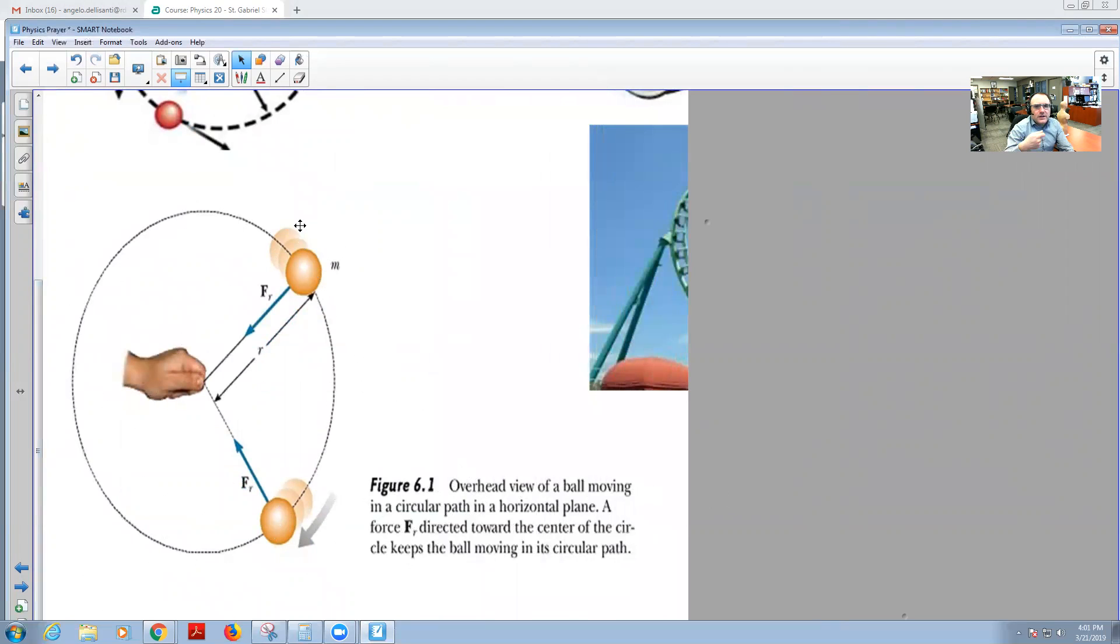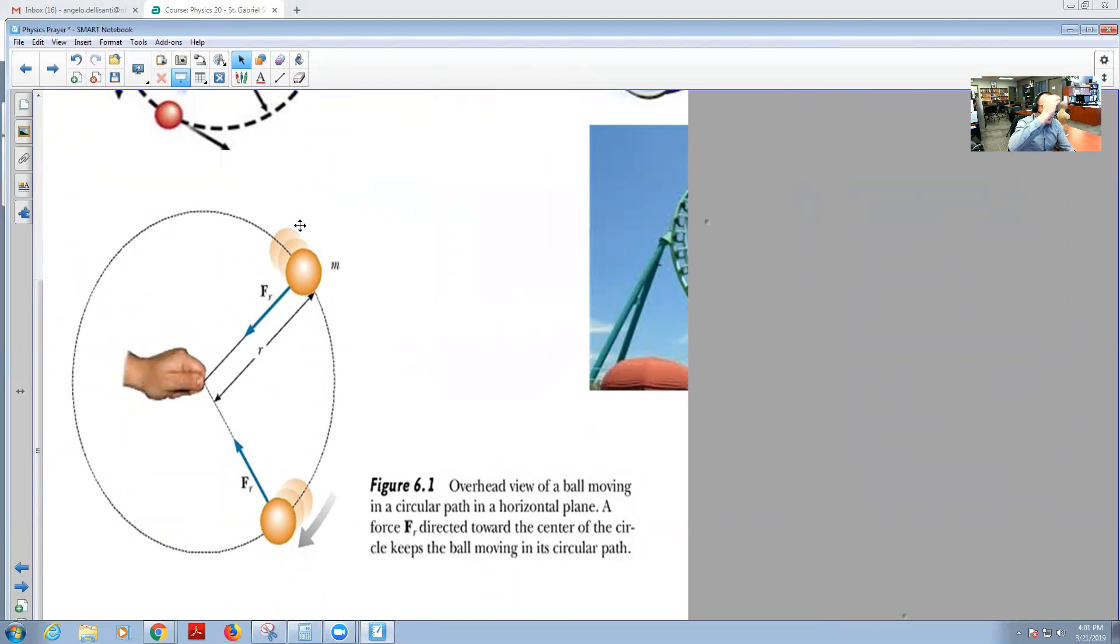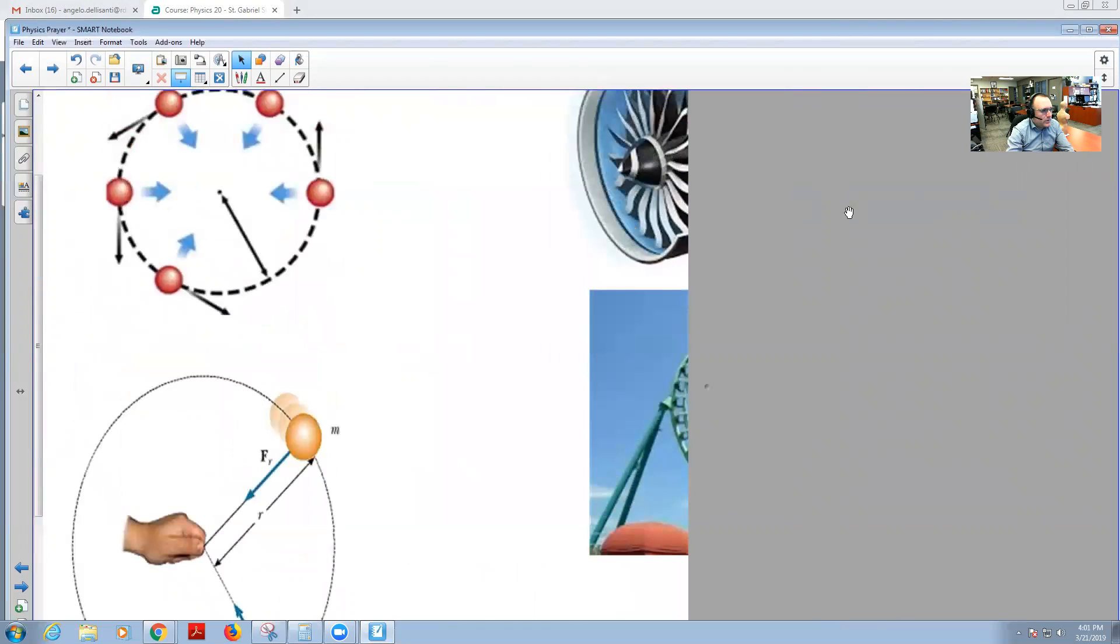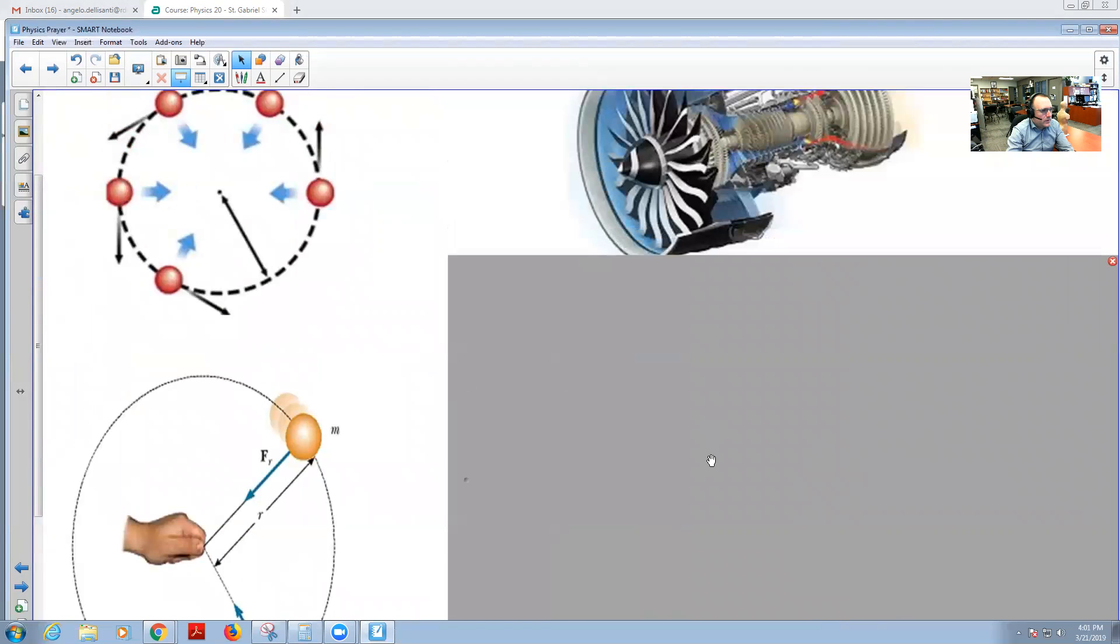You've probably done this before where you just rotate something in a circular motion, and eventually what's going to happen is you let it go and you don't know if it's going to go up, to the left, to the right, and so forth. That's one of the things that you will learn in this topic.